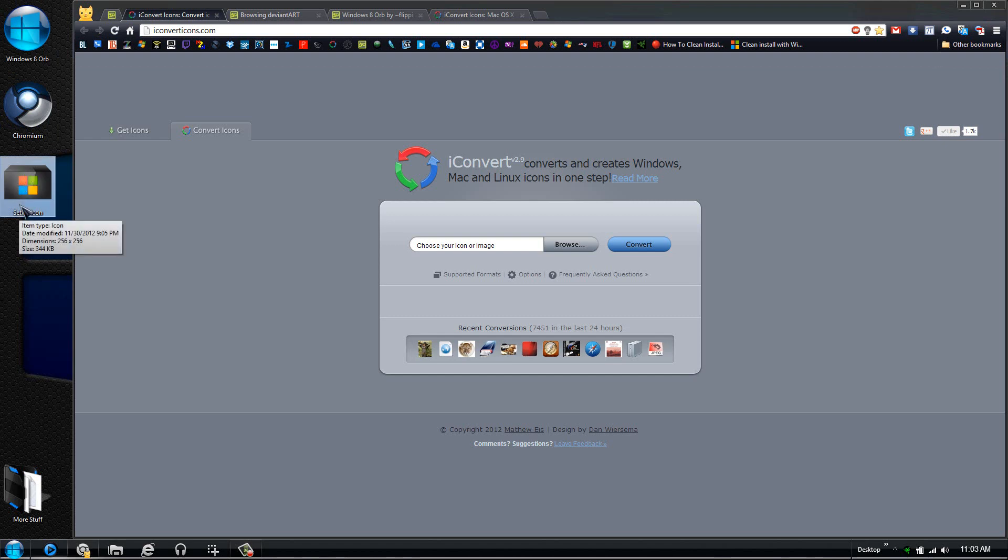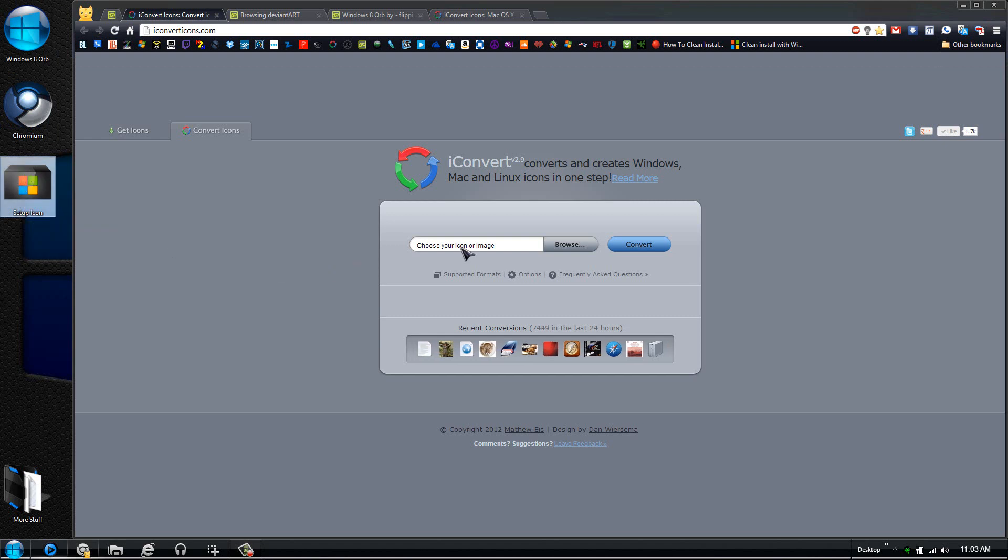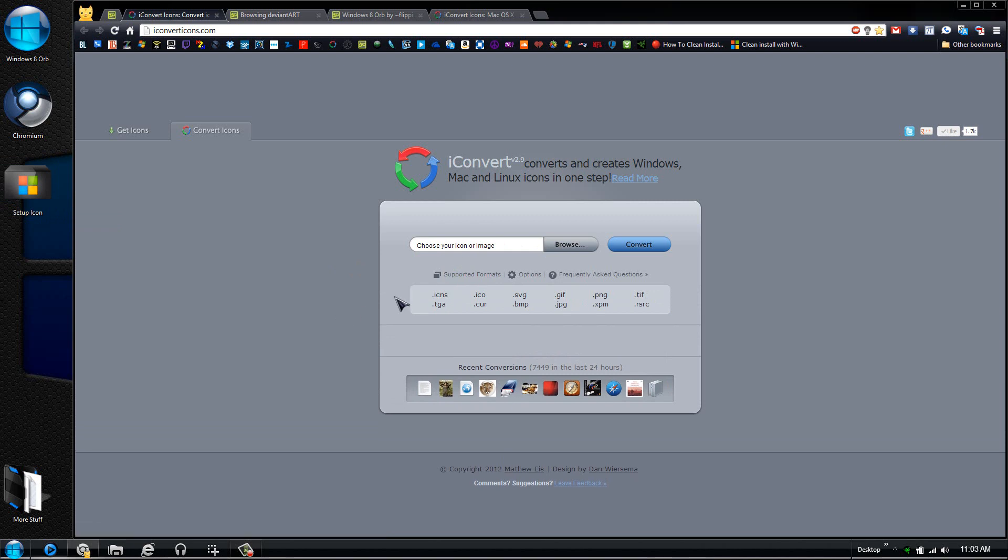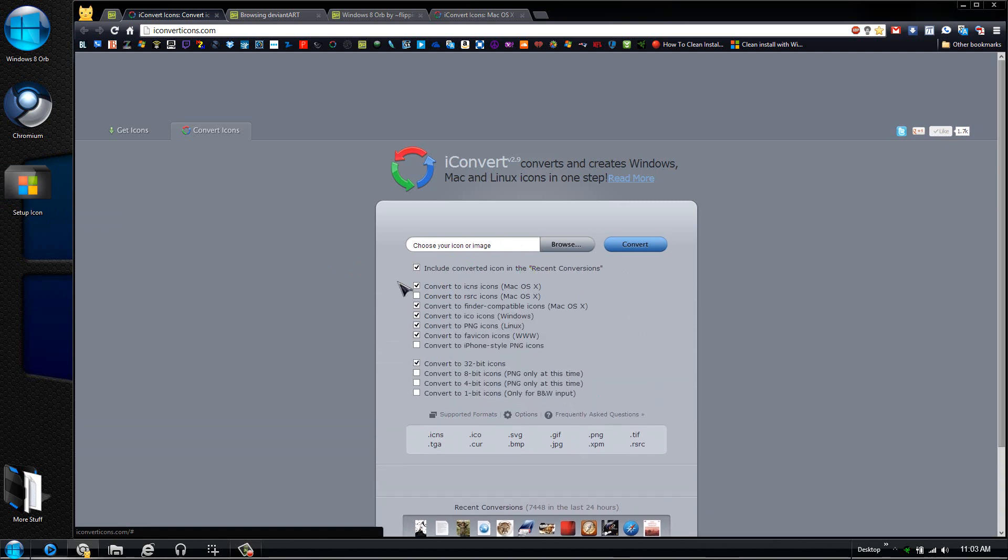If you wanted to, all you have to do with this site is just convert it. What it does support is all these formats that you have right here, all these extensions. The other option that you can have is you can include the converted icon to recent conversions.